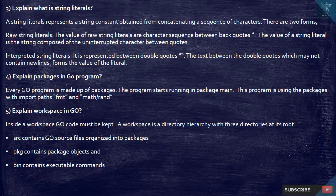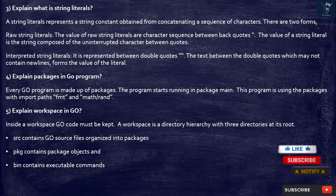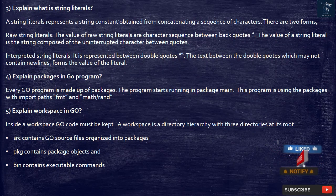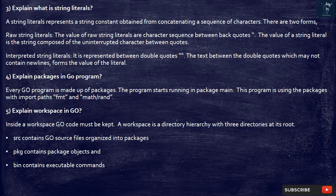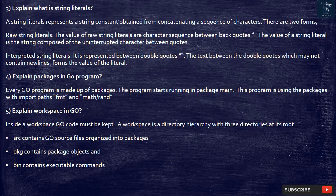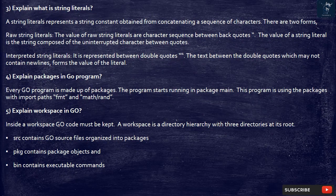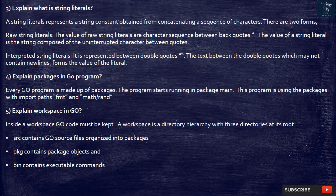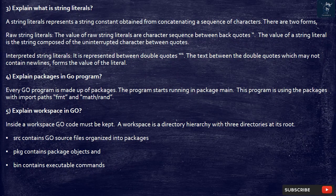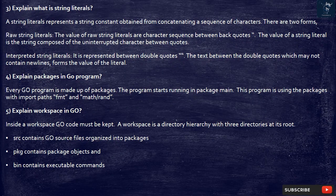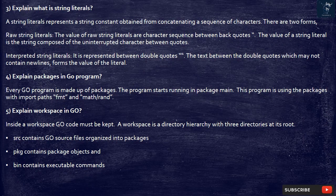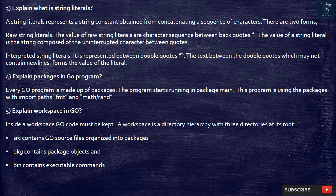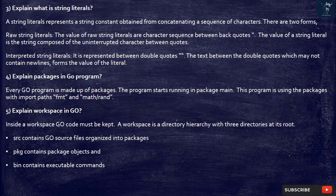3. Explain what is String Literals. A String Literal represents a string constant obtained from concatenating a sequence of characters. There are two forms. Raw string literals: the value of raw string literals are character sequences between back quotes. The value of a string literal is the string composed of the uninterrupted characters between quotes. Interpreted string literals: it is represented between double quotes. The text between the double quotes which may not contain newlines, forms the value of the literal.